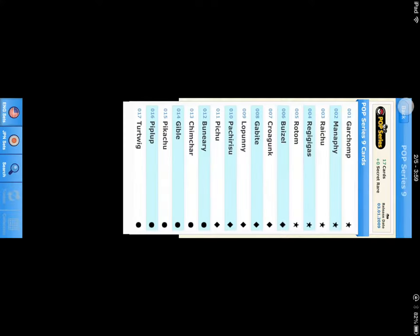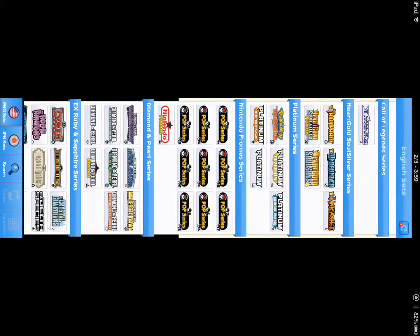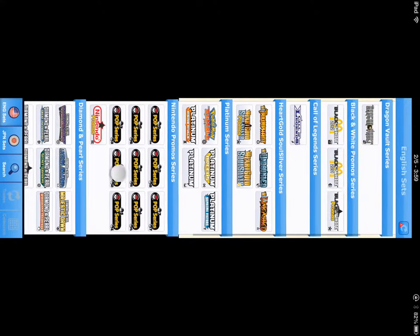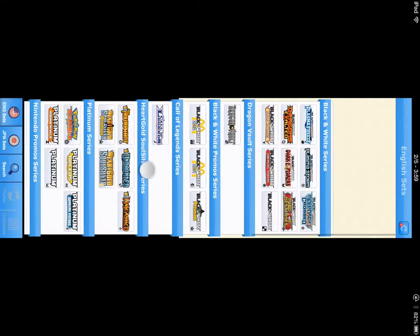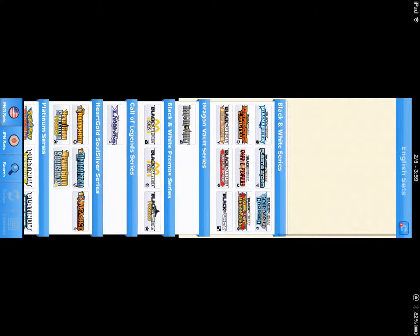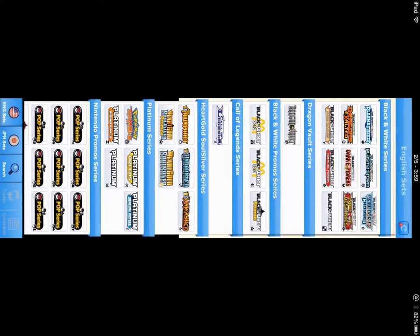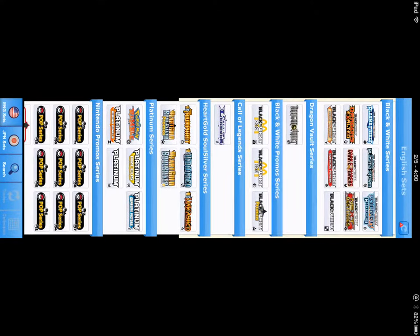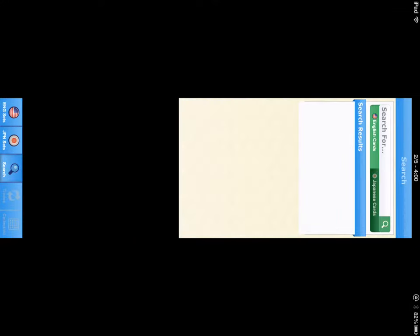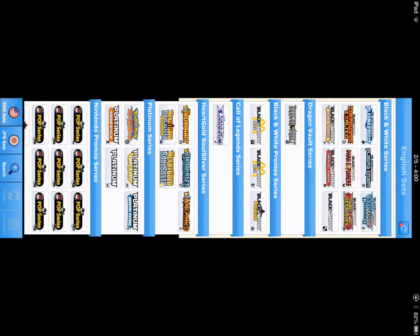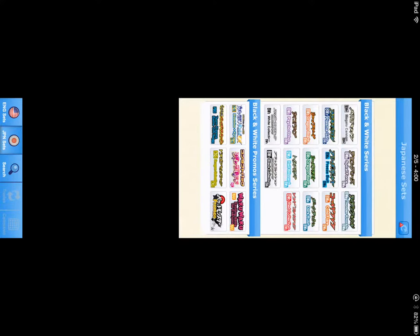But it's a good way to pick out what you need in a set and you can search up any cards, Japanese or English, and then go to the Japanese sets as well. It's not as many Japanese sets because it's an English program, it's a US program.